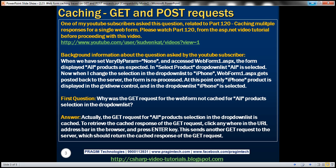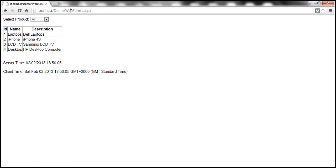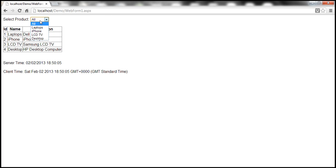Let me give quick background information about the question asked by the YouTube subscriber. In SQL Server, I have this table TBL_Products which has got these four products. And we have this WebForm1.aspx which basically displays those products in the grid view control. On this web form, I also have a drop down list control. At the moment, all is selected in the drop down list, so all the products are displayed within the grid view control.